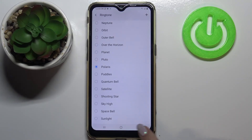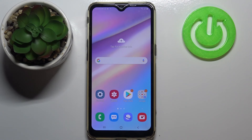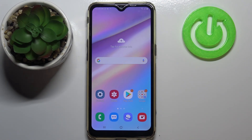If you would like to set this ringtone, make sure the option is marked and then go back. As you can see, it is indicated right here that from now on your device will use the chosen ringtone. So that's how to change the ringtone on your Samsung Galaxy A10s — thank you so much for watching, I hope this video was helpful, and if it was, please hit the subscribe button and leave a thumbs up.